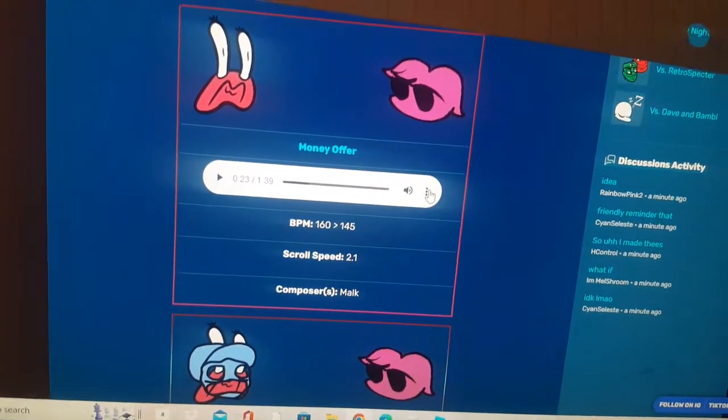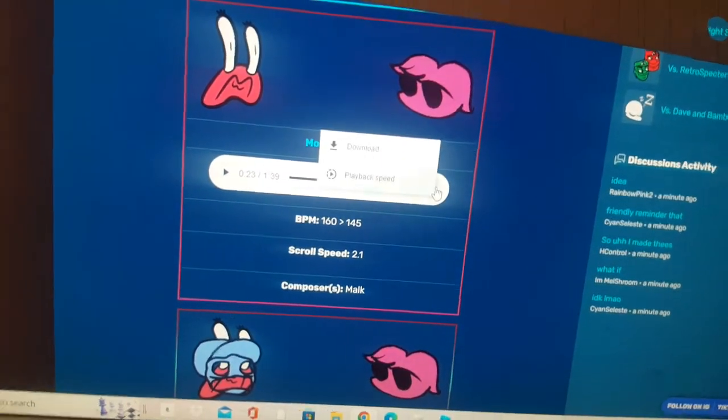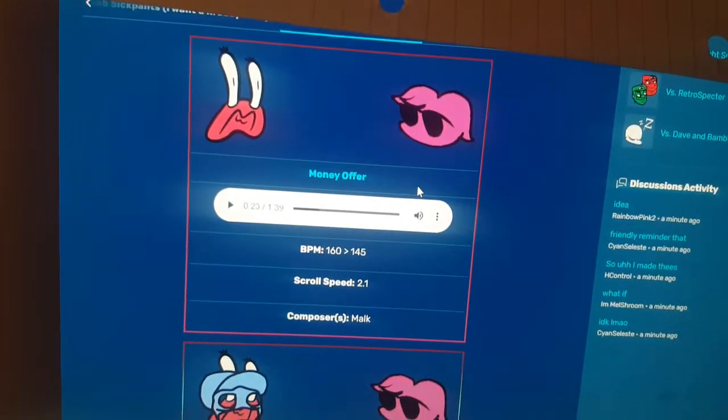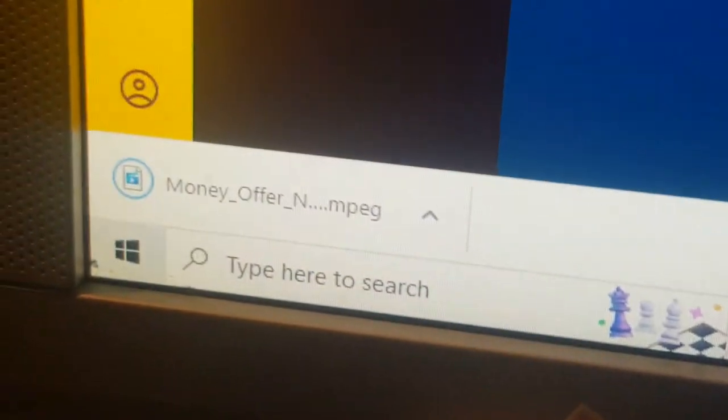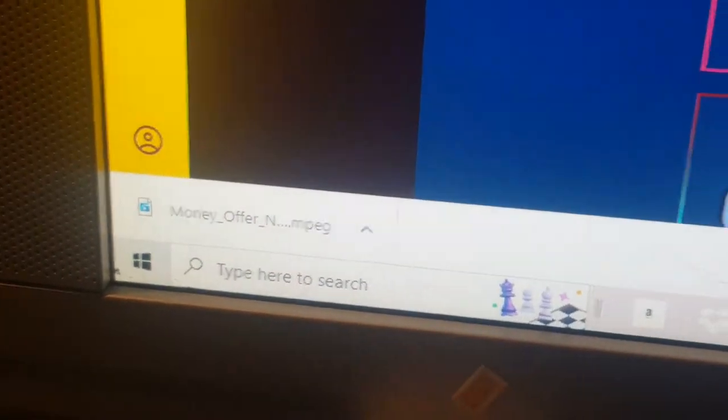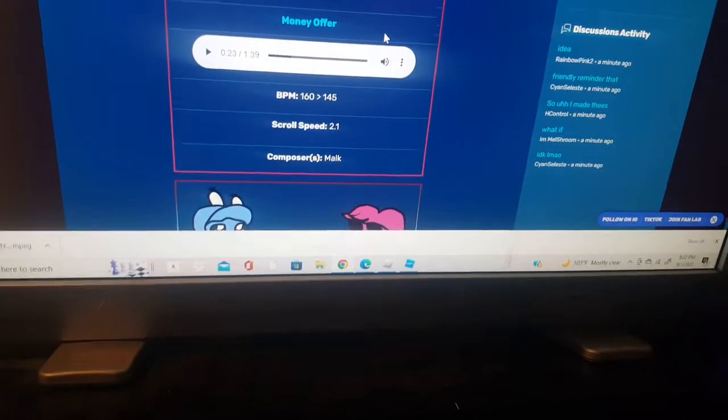You'll see three dots here — click that, then click download. It should show a download indicator at the bottom. Download complete! You can close that now.